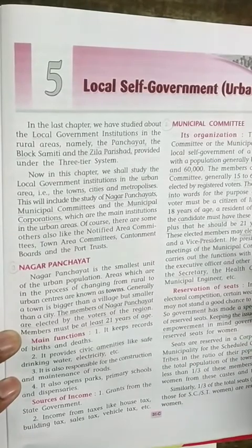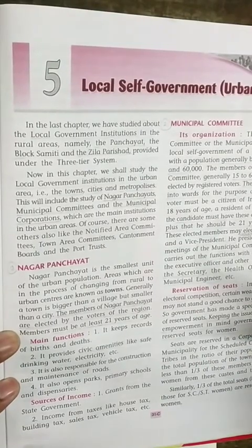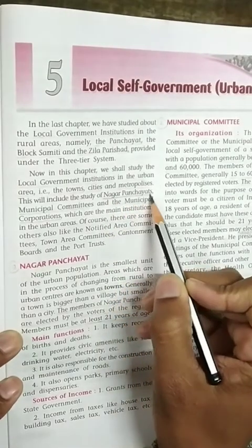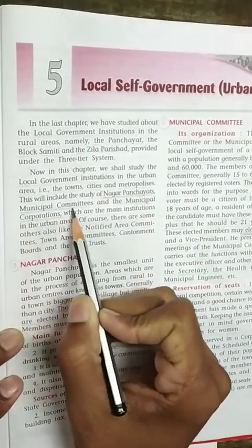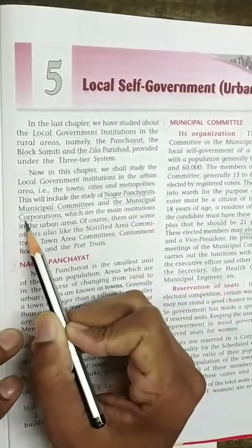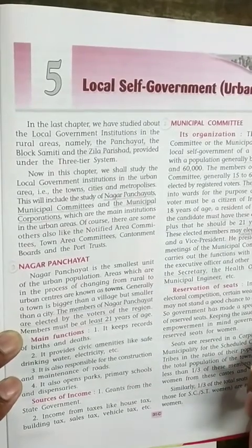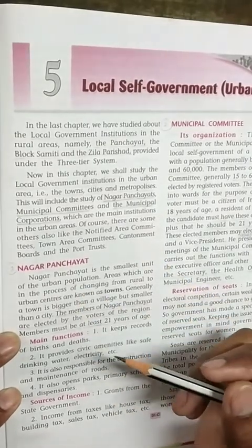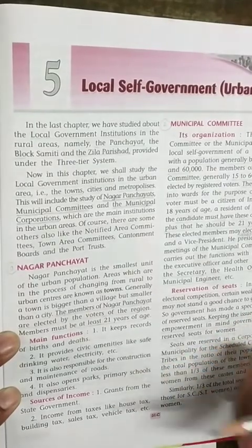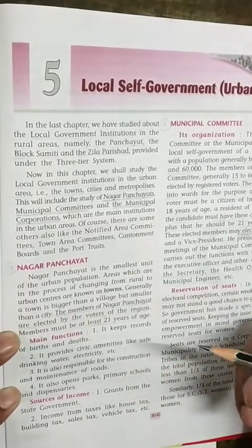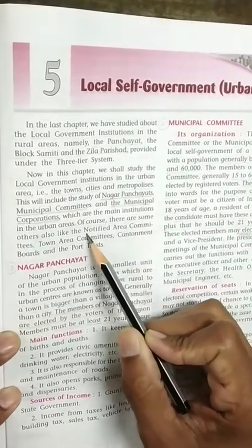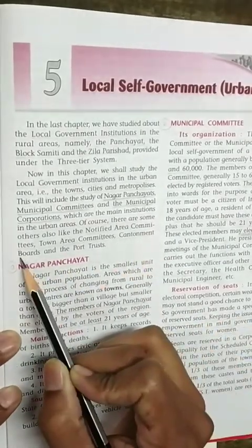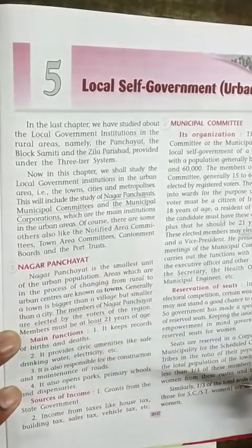If we talk about the Urban Areas, the institutions we will study are: first, Nagar Panchayat; second, Municipal Committees; and third, Municipal Corporations. These are the main institutions. Additionally, there are Notified Area Committees, Town Area Committees, Cantonment Boards, and Port Trust.